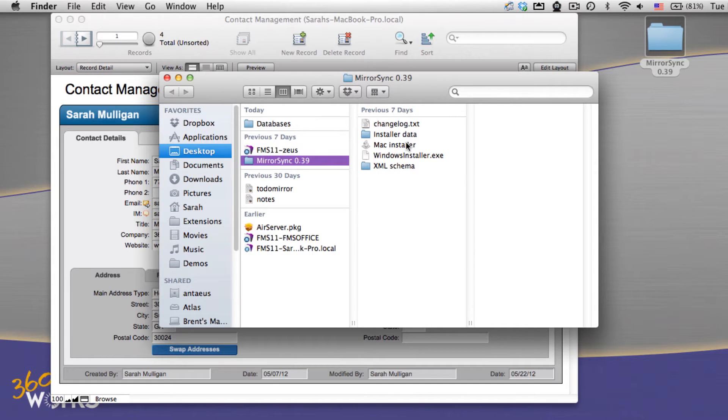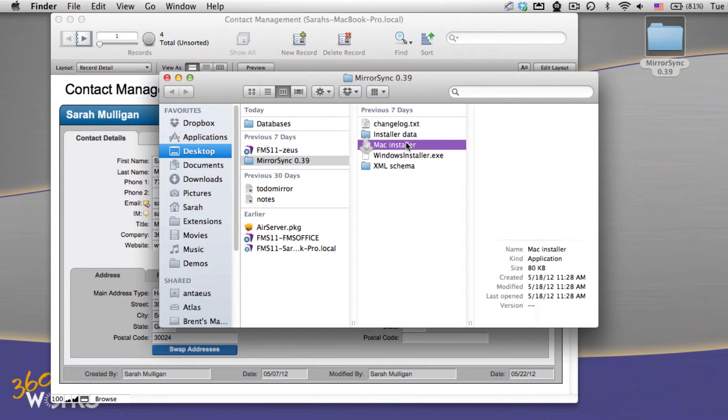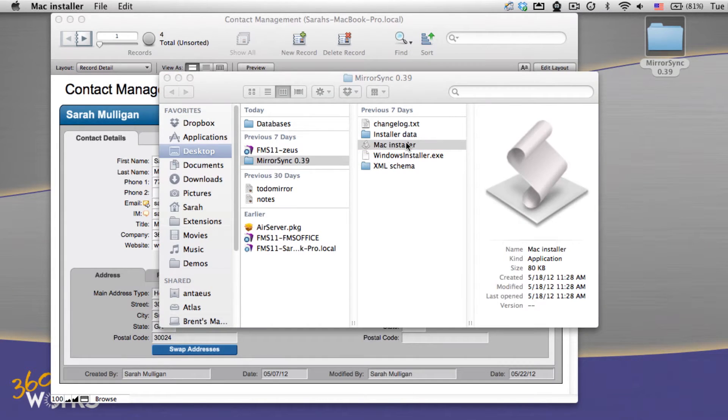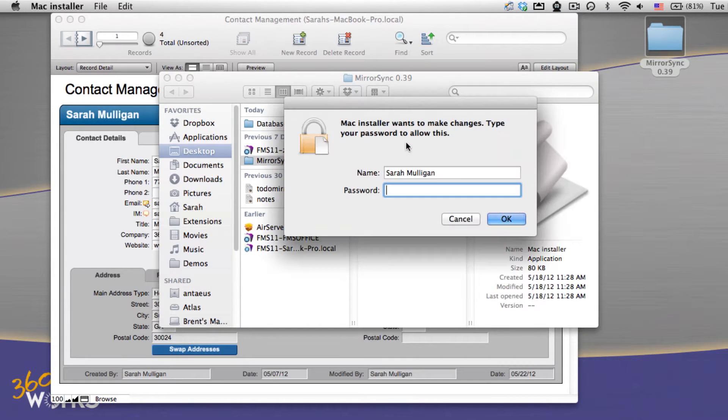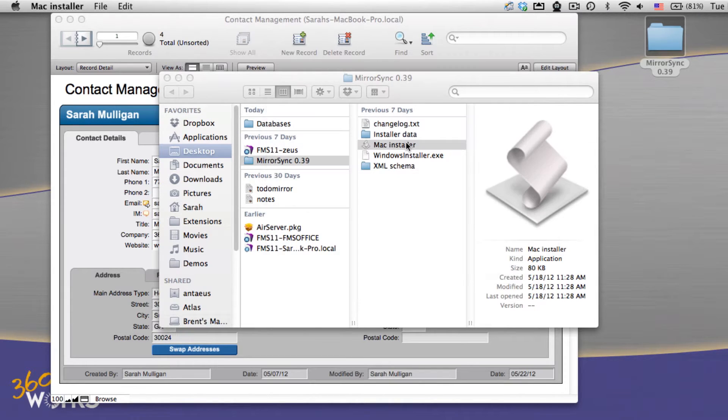MirrorSync will take your databases with you wherever you go and keep them all synchronized. So I'm just going to show you how easy it is to get this set up and installed.